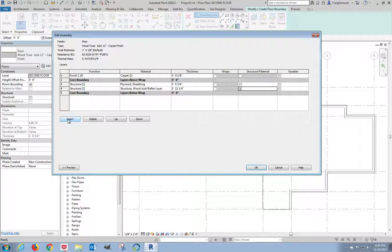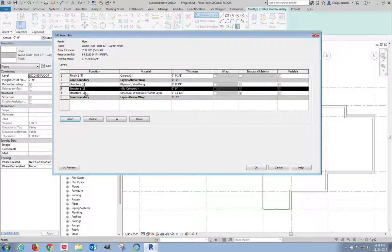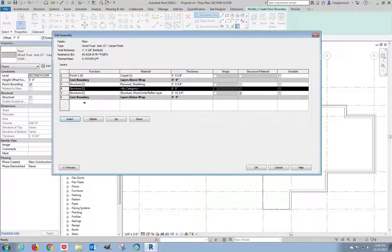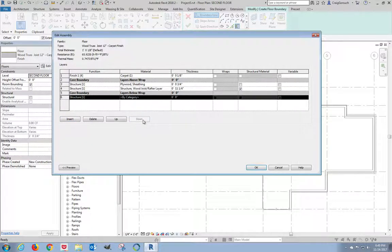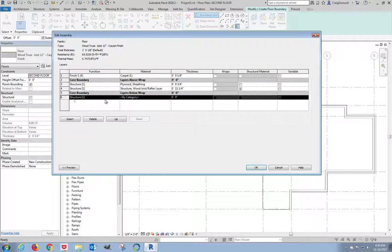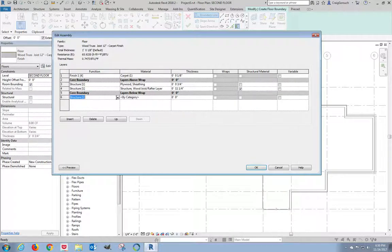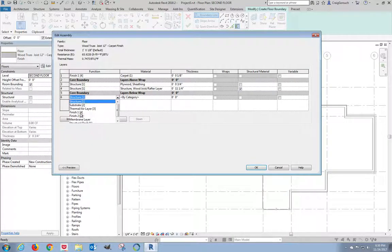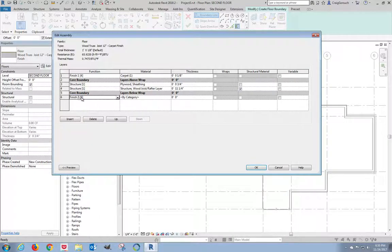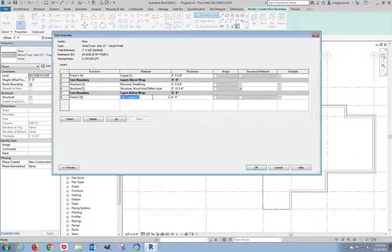Now you'll notice that it added directly above the last field that I had highlighted. I need to move him down so he's outside the core boundary. Well, that's what these up-down buttons are for. So I'll just click Down until the item I have highlighted is outside the core boundary. This is not going to be a structural function in this floor assembly. So I'll expand my list and I'll select Finish 2, number 5.